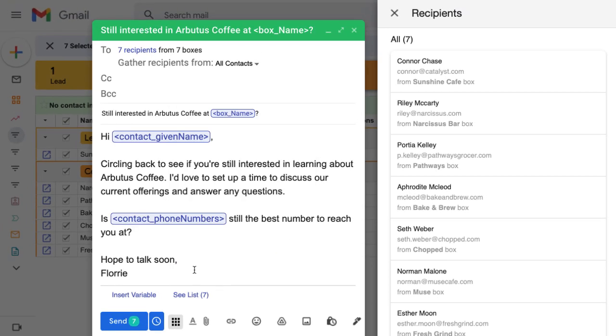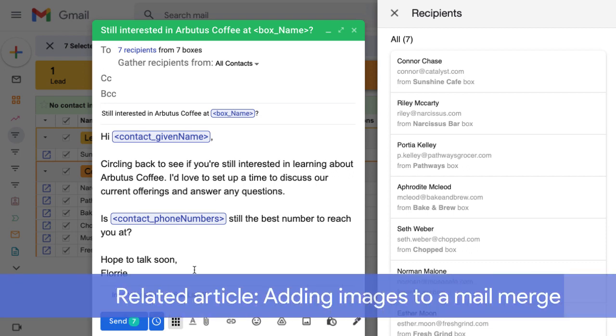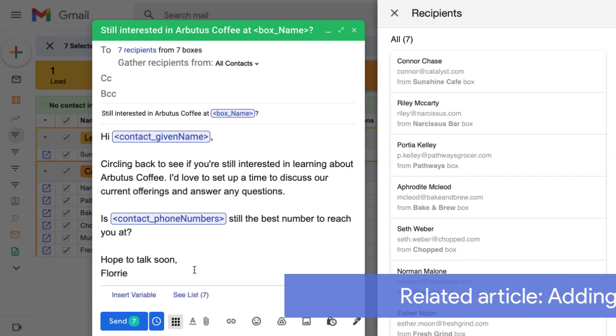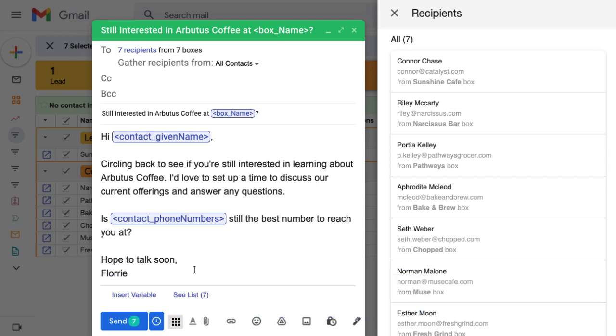If we want to include an image in the body of our mail merge, we'll need to host the image publicly. See the instructions in the related article below to learn how. Before sending, we can see a test copy of the mail merge in our own inbox to double check for formatting, images, and more.